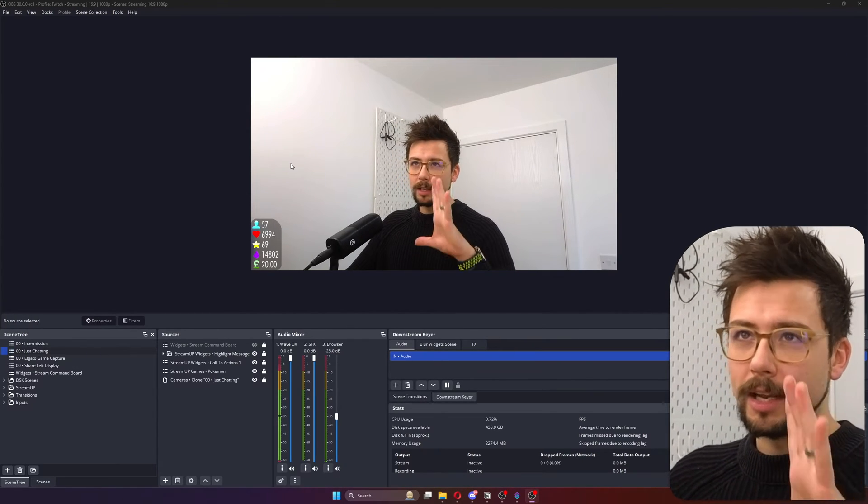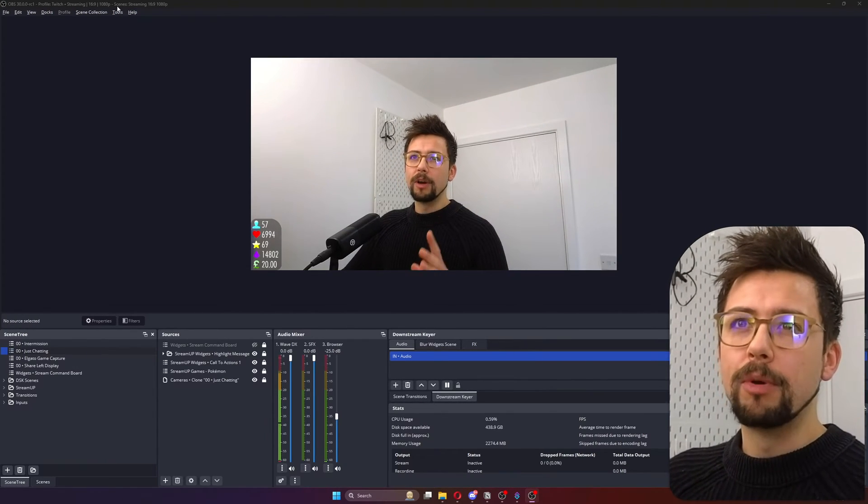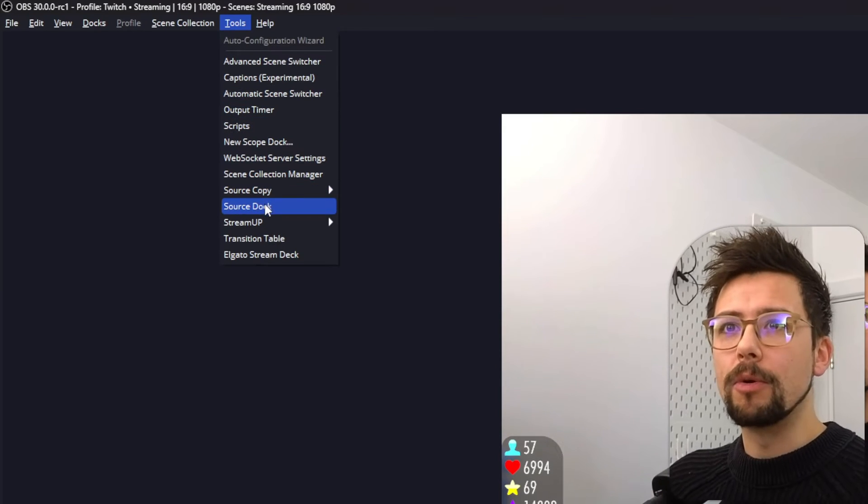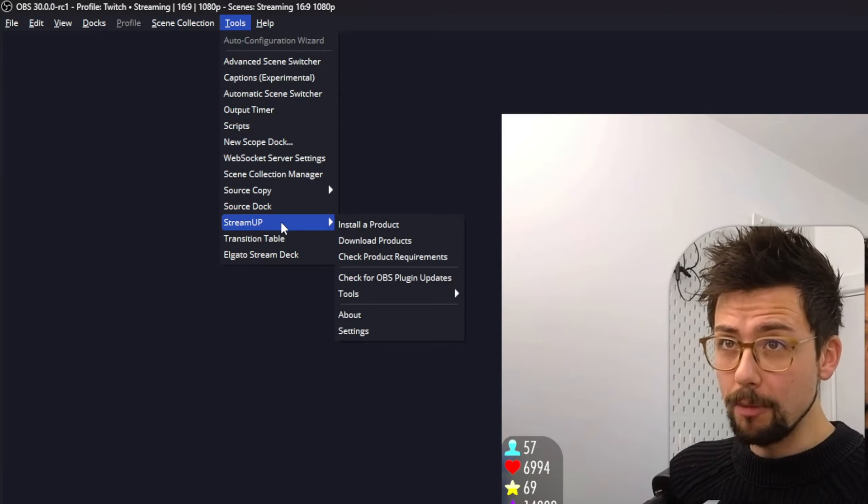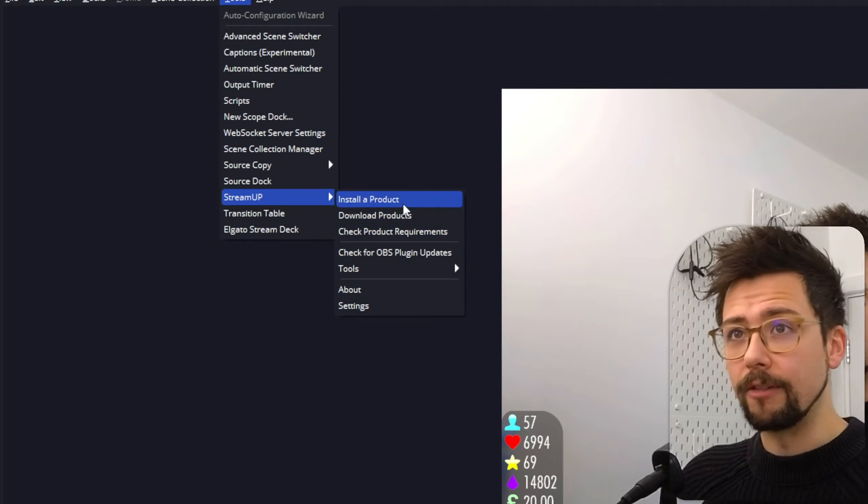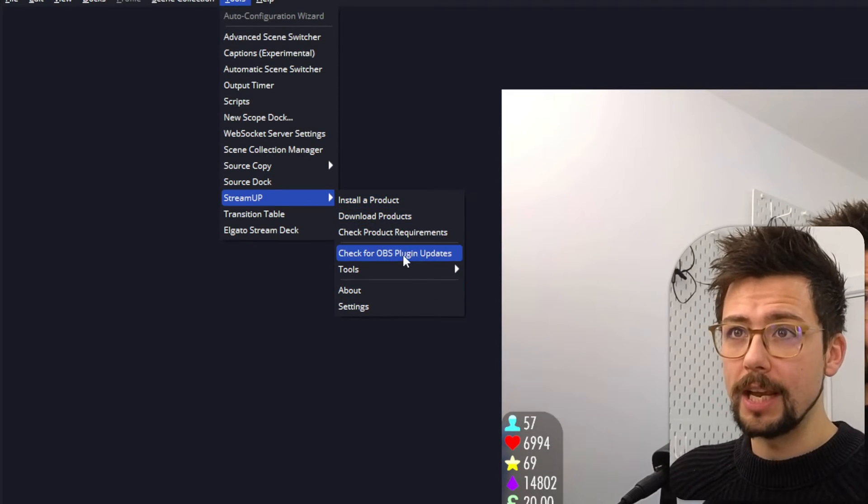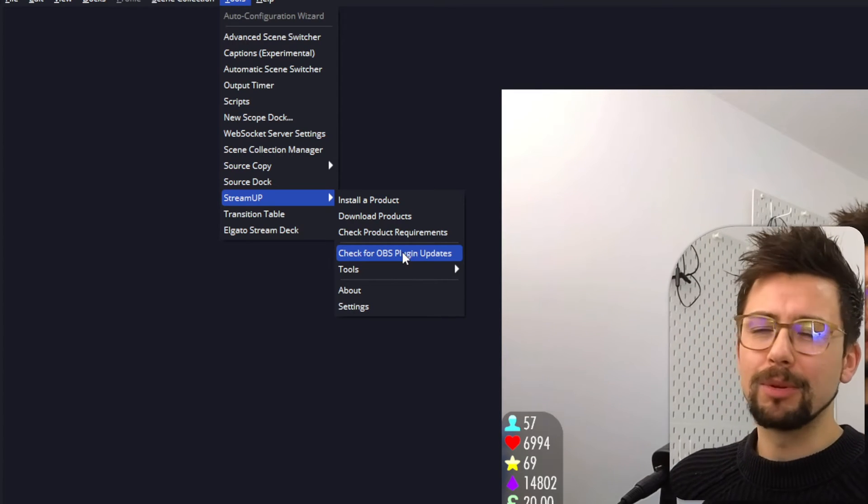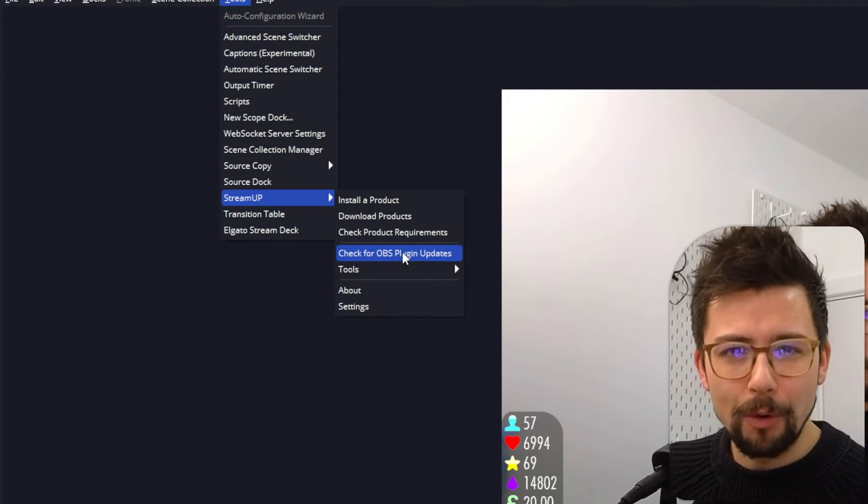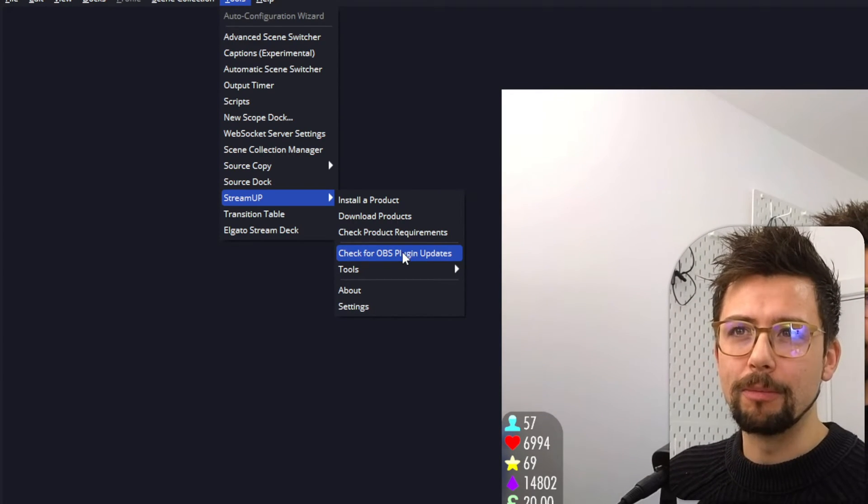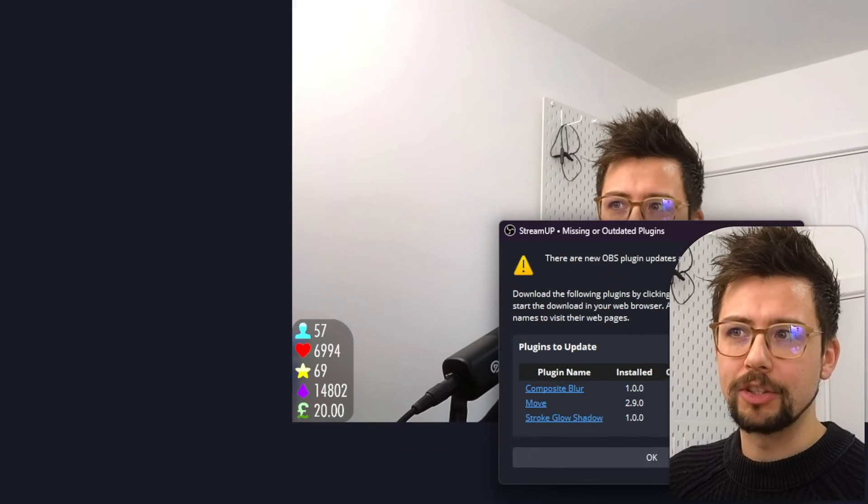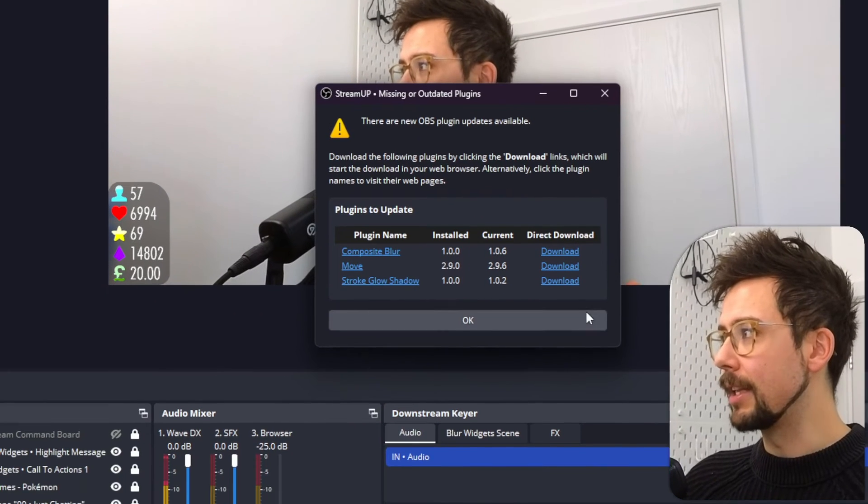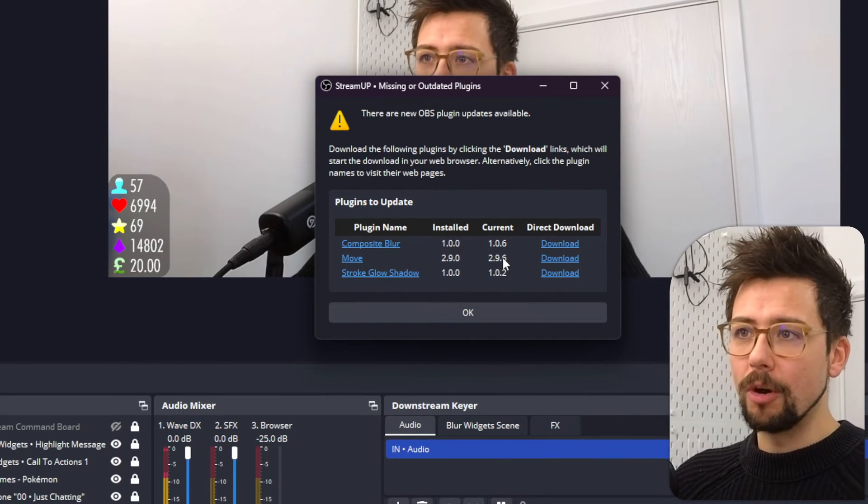So in OBS, it looks normal, but if we go up to tools and then go across to StreamUp, we've got a ton of different options just here. And the most important one, this plugin checks for all your OBS plugins, whether or not they need an update. You just press check for update and then boom, you get this list that comes up.